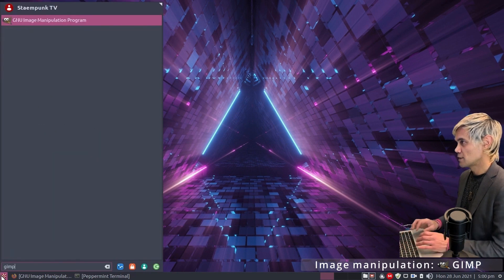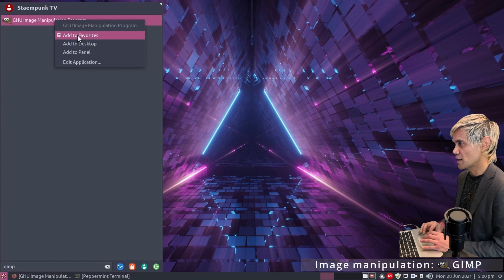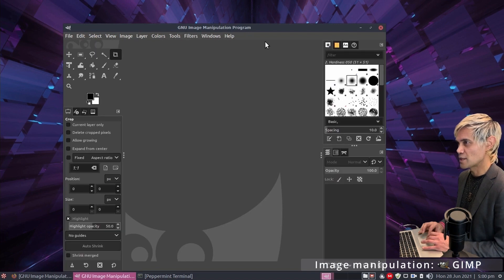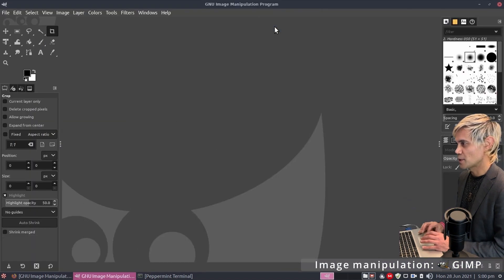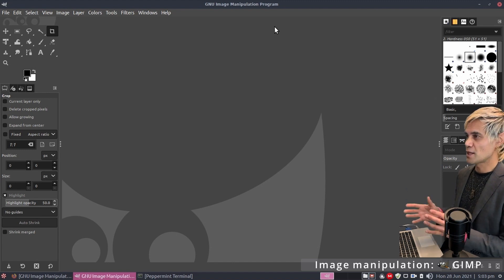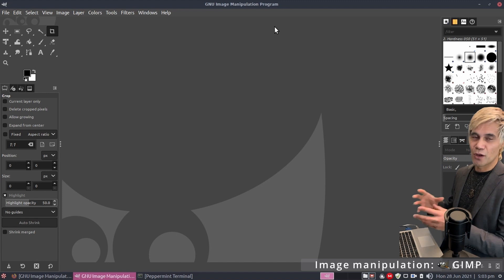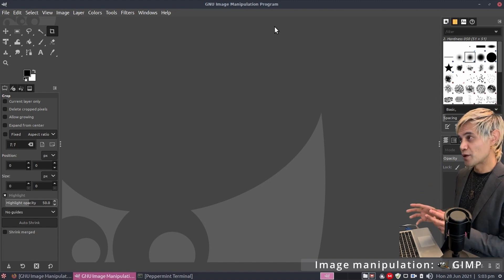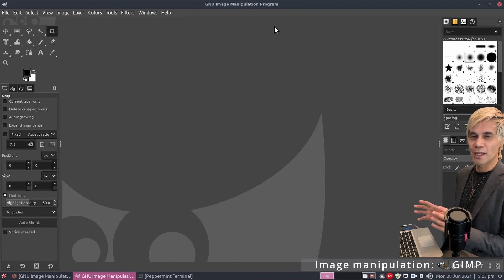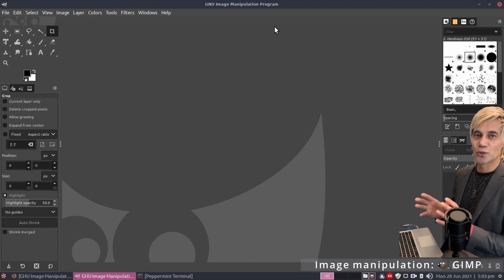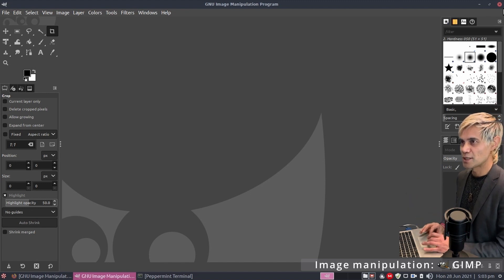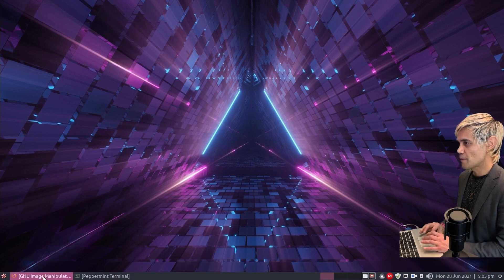Installation is complete. Jump into the apps menu, search for GIMP, add it to favourites, and open it. This is the GIMP interface. GIMP does pretty much everything Photoshop does, but the shortcuts, layout, and methodology are slightly different. However, there's an add-on that makes GIMP very similar to Photoshop — including shortcuts and layout. Close GIMP, jump online, and search for PhotoGIMP.